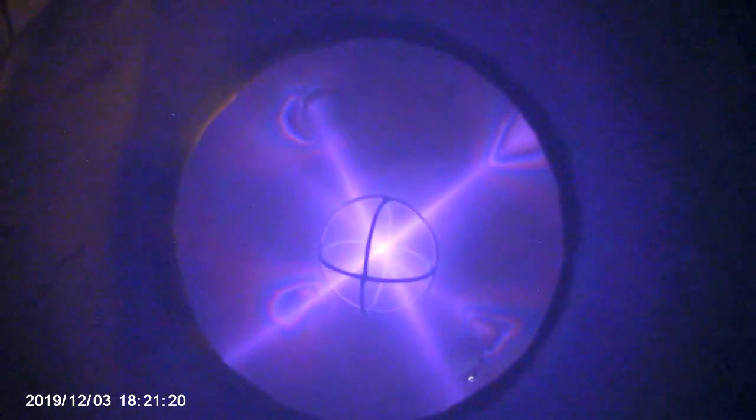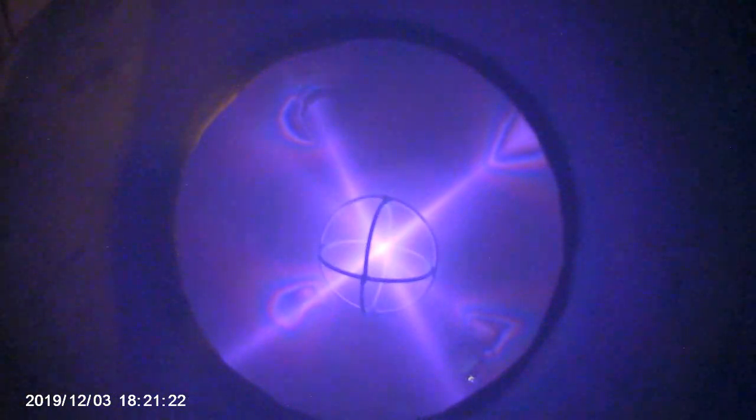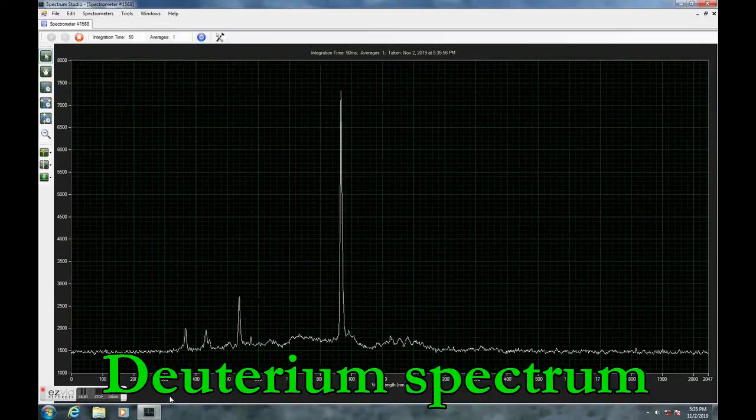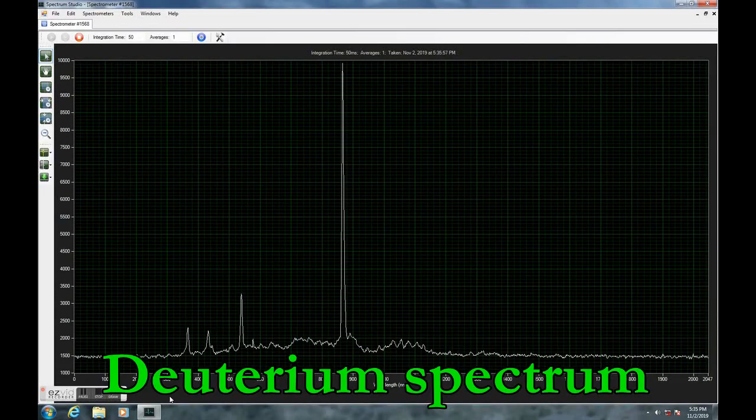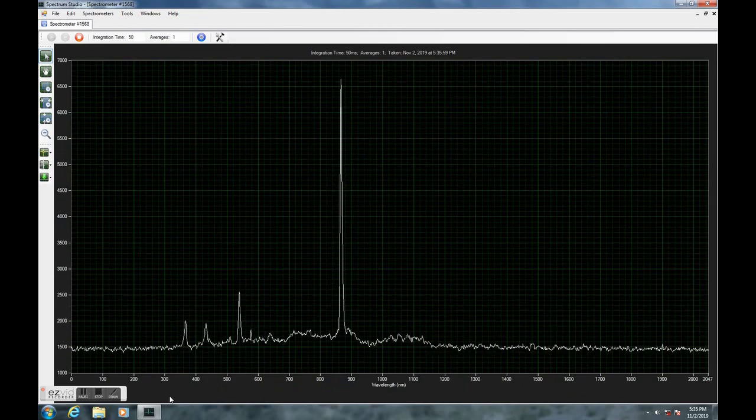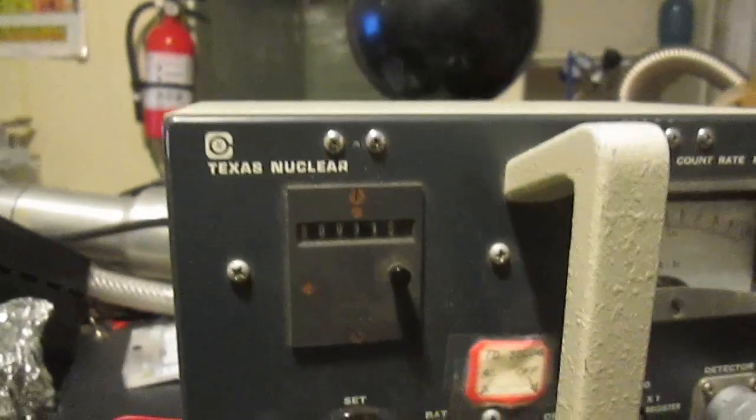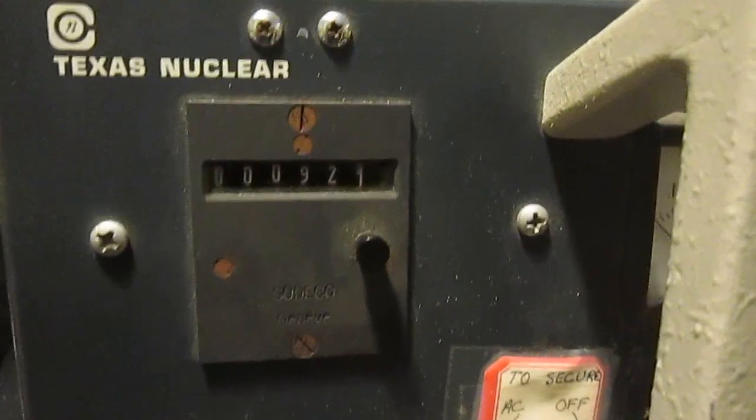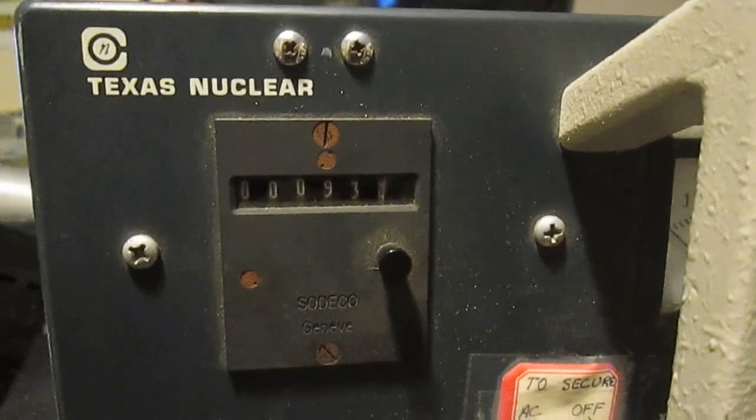I should probably mention that this device will never ever break even in terms of energy production, much less generate any net energy output. It's a very cool gadget and a neat weekend project, but it can only increase your light bill.